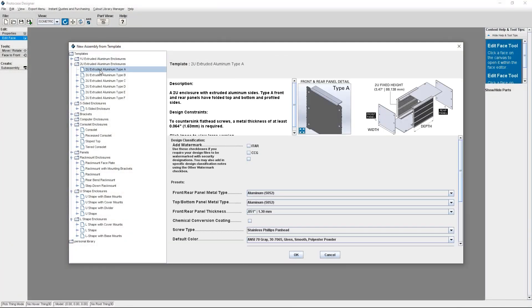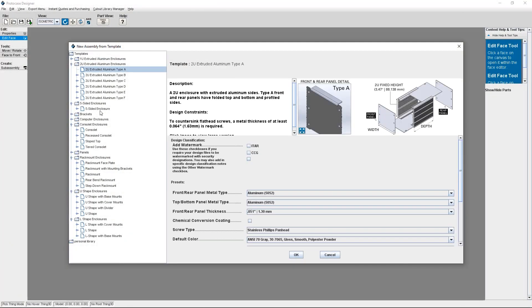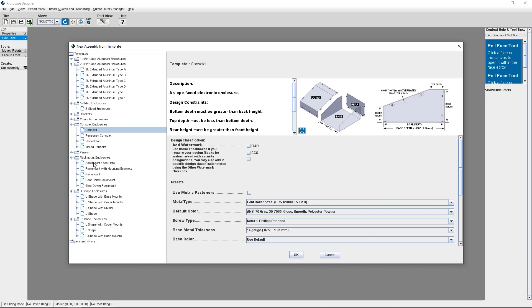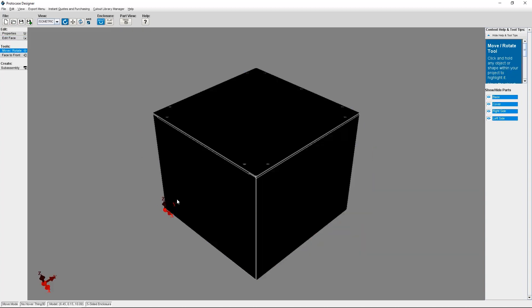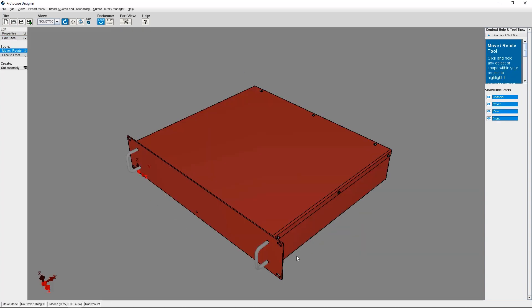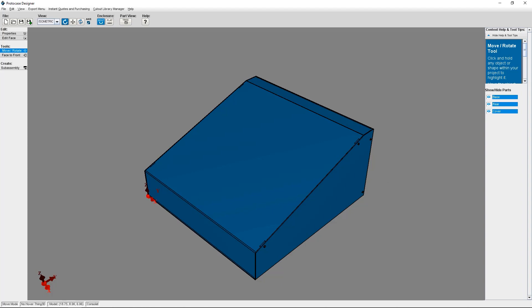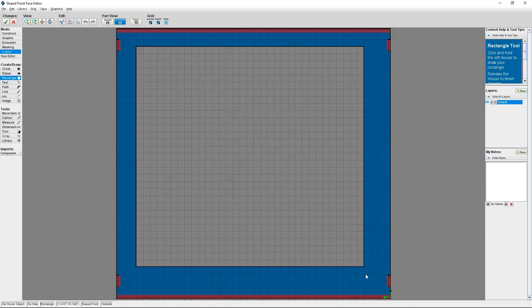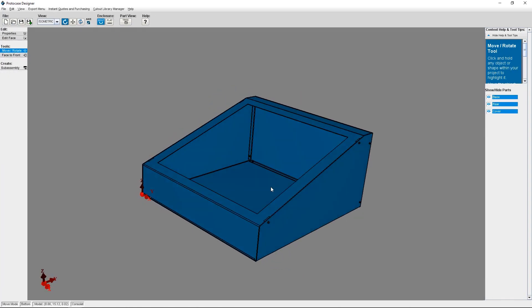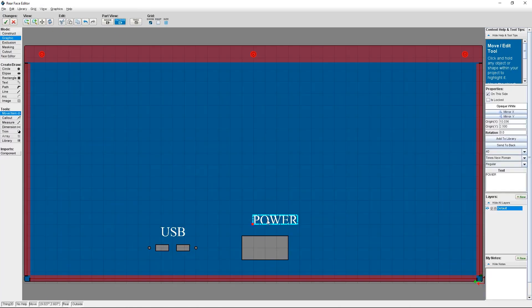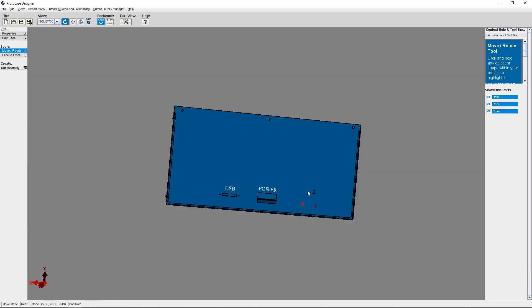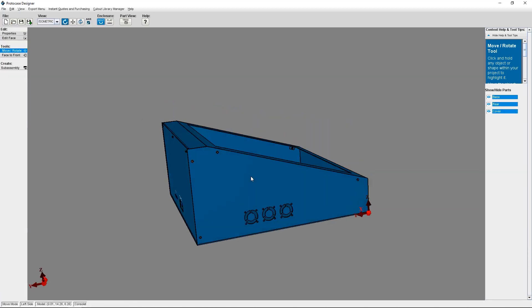ProtoCase Designer is going to save you a ton of time in your design process because you're not going to have to start with a custom enclosure, panel, or bracket design from scratch. By starting from one of our many templates, then customizing the template with all of the cutouts, fasteners, graphics, and everything else you need, you're going to be much farther ahead in the game.